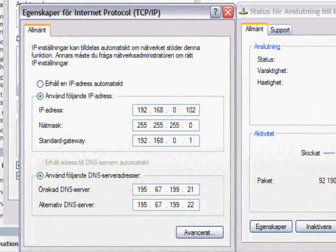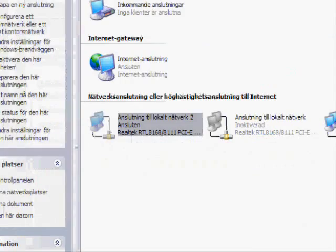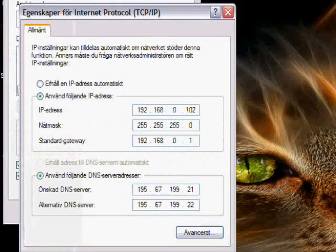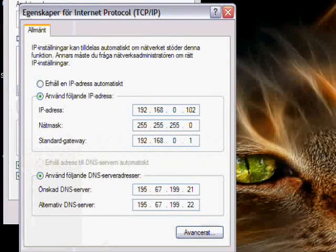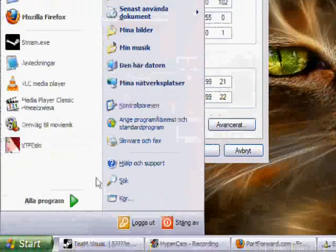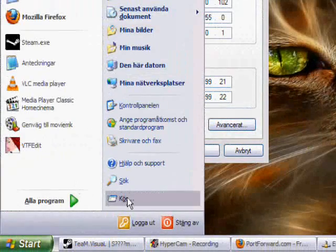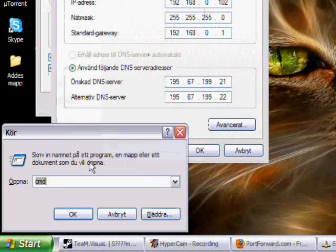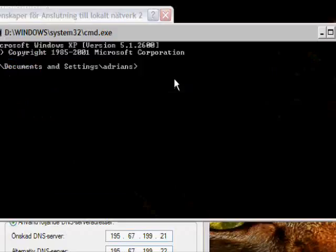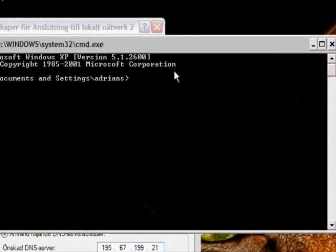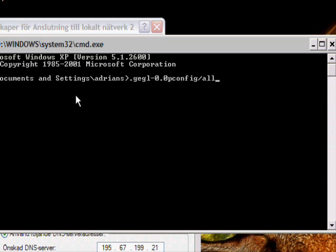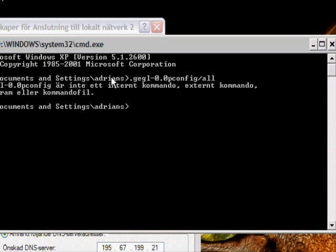You see I have a lot of settings in here, and I'm gonna show you where to find these settings. You take up start, you take a run, type in cmd, then you get up this black window. Type ipconfig slash all.